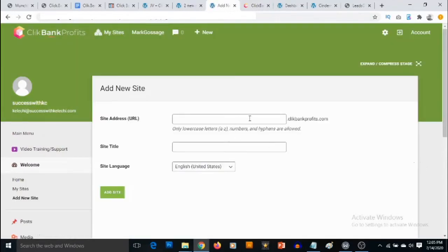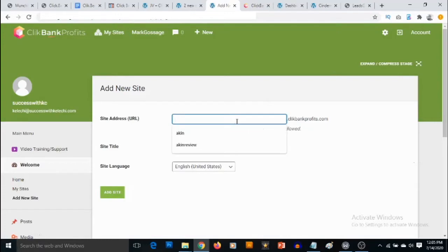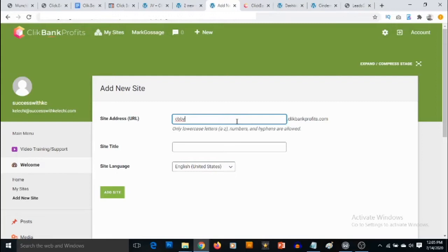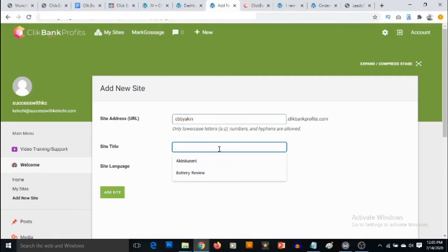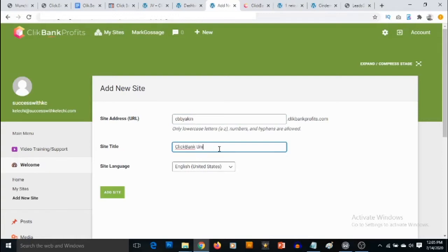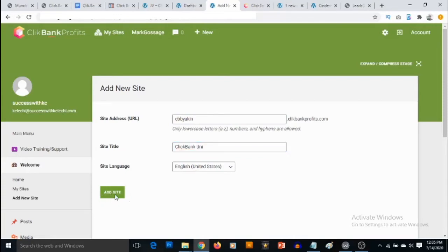Then you can add your own site URL - that is the URL of the bonus page. Let's say CB by a King and let's give this title ClickBank Uni. Let's take the language as it is and then we click on Add Site.